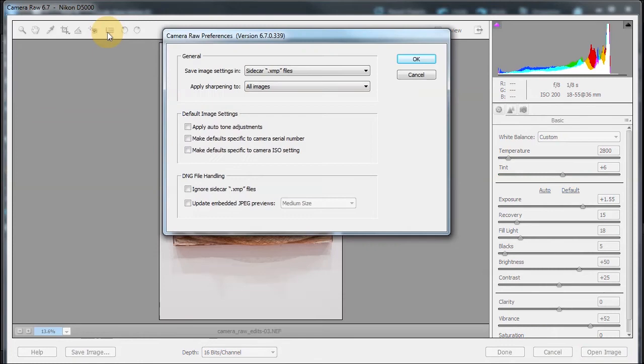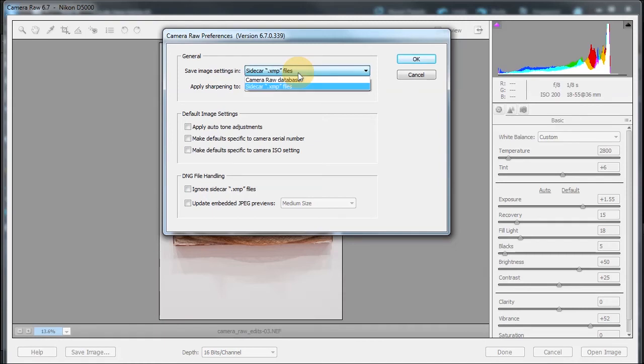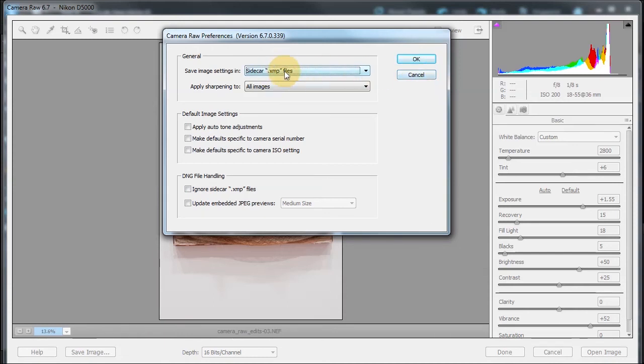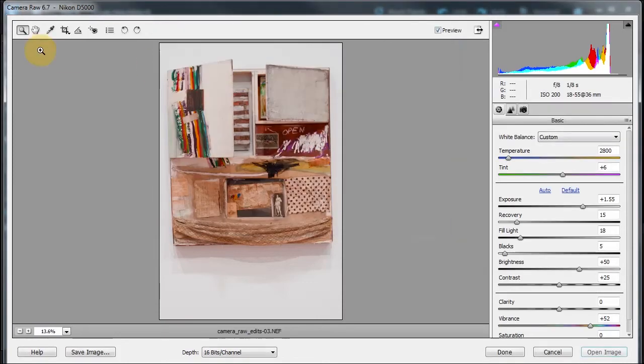These are settings, Camera Raw preference settings. You have the choice to save the image settings in a sidecar XMP file or a Camera Raw database. If, for example, you were to save all your files in DNG, which is the Adobe standard, this would be saved within that file. So you wouldn't need this separate XMP file.